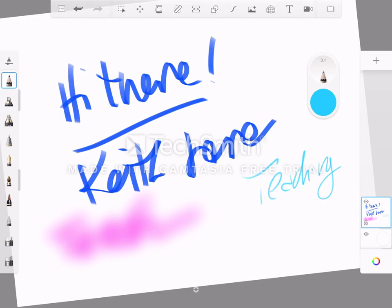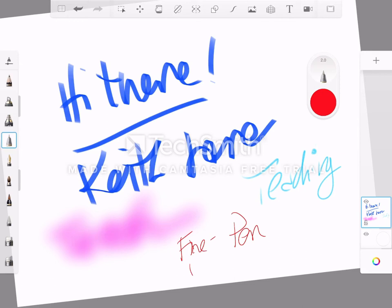I think that's a wax pencil or something. This is a ballpoint pen. Let's try a different color for that one. Fine point pen.